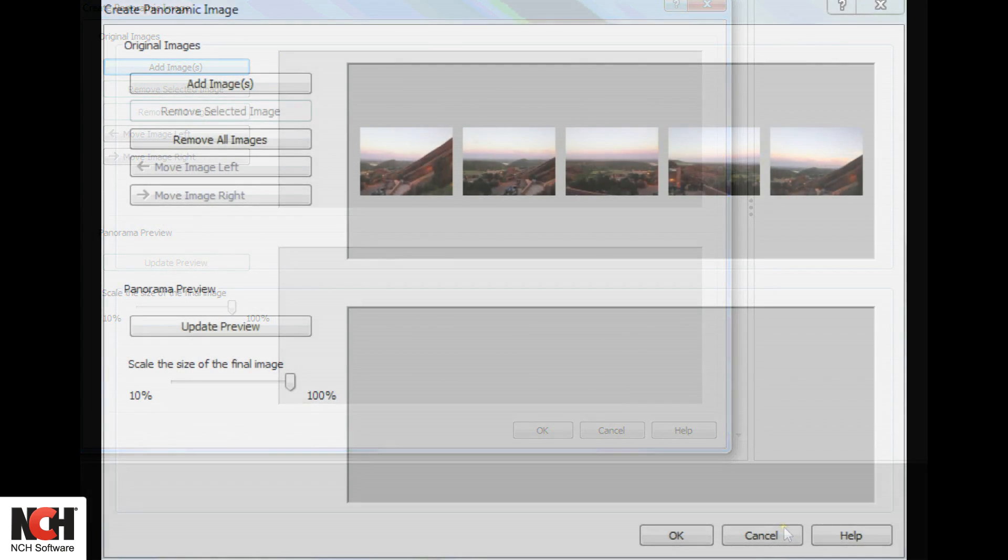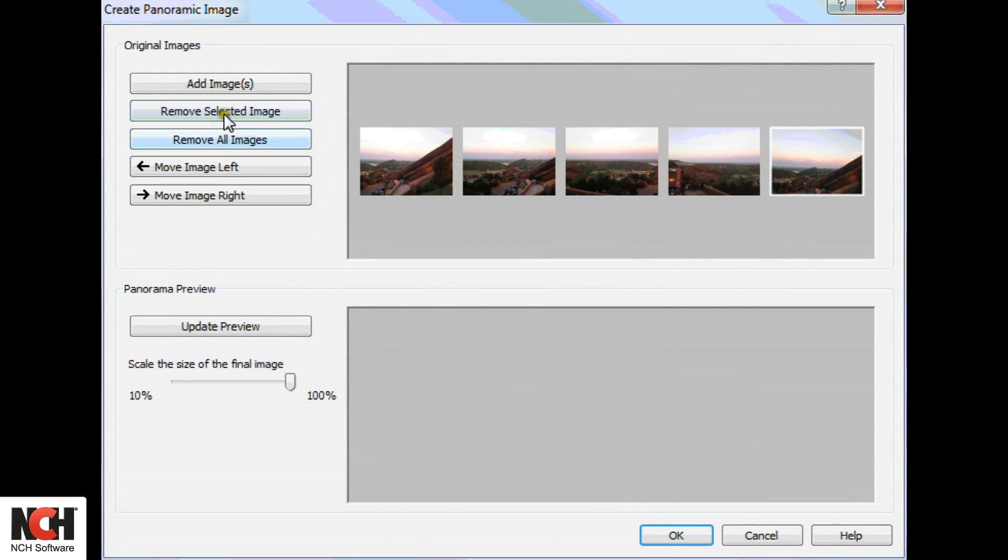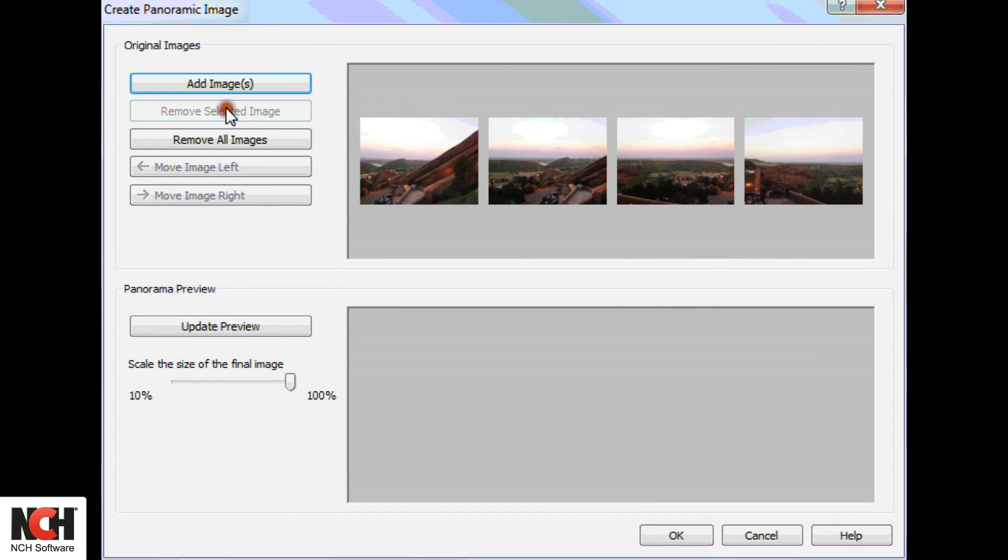If you accidentally open an image that is not part of your panorama, select it and click the Remove Selected Image button.